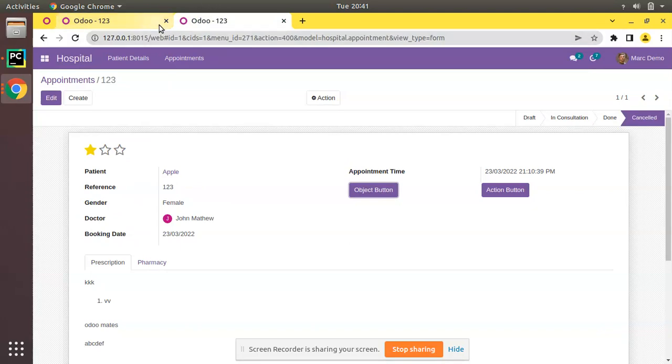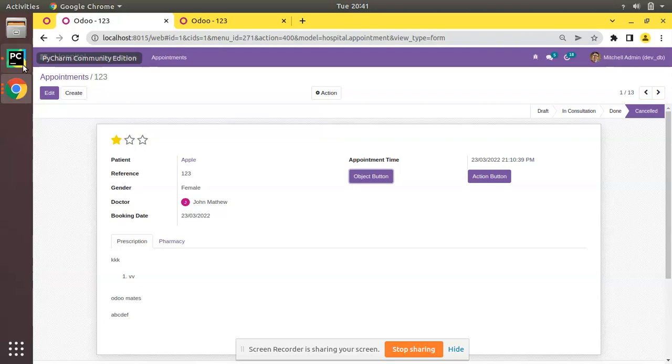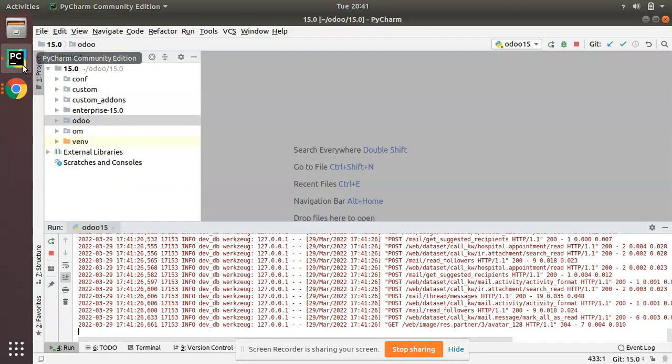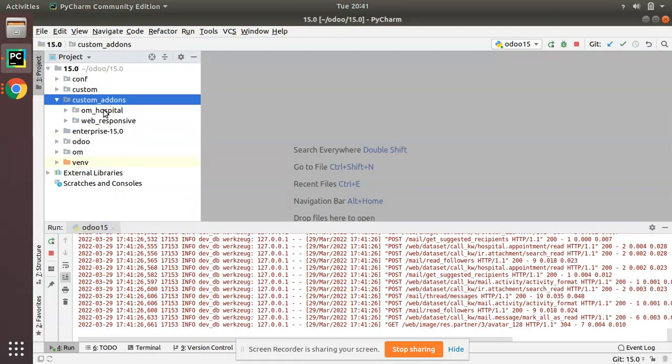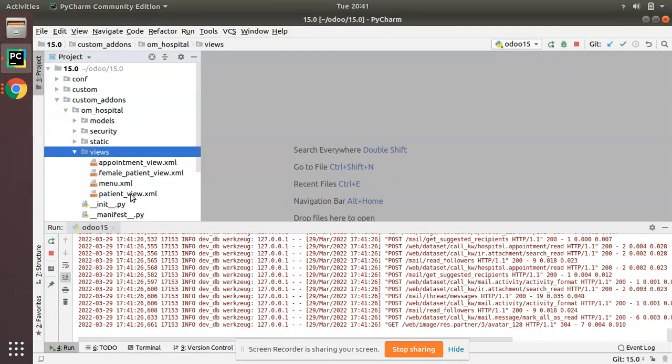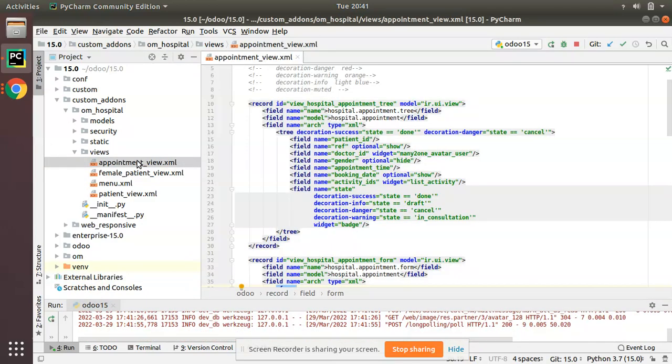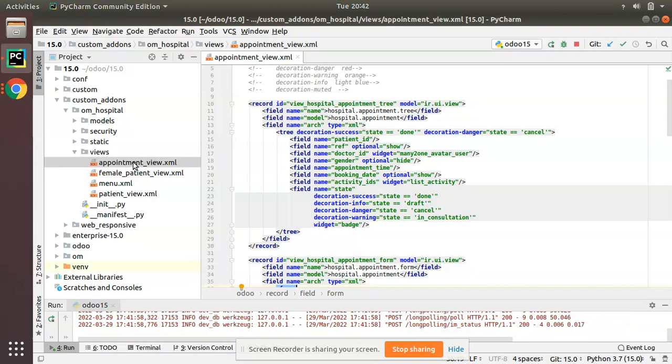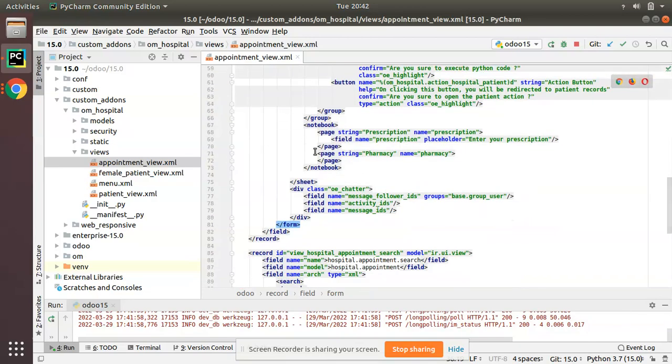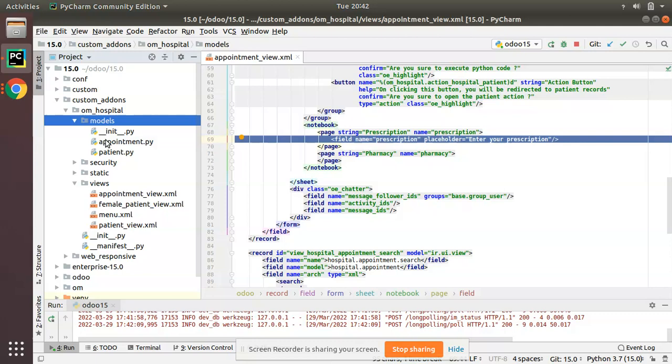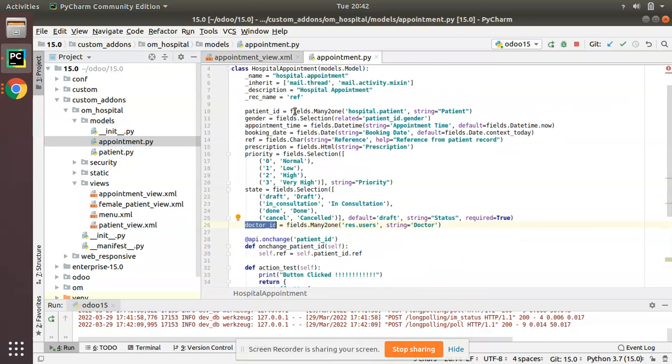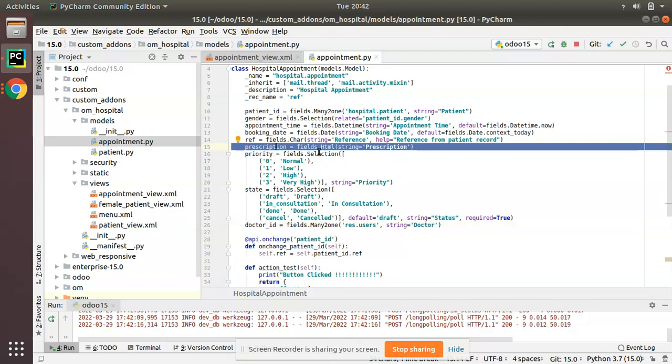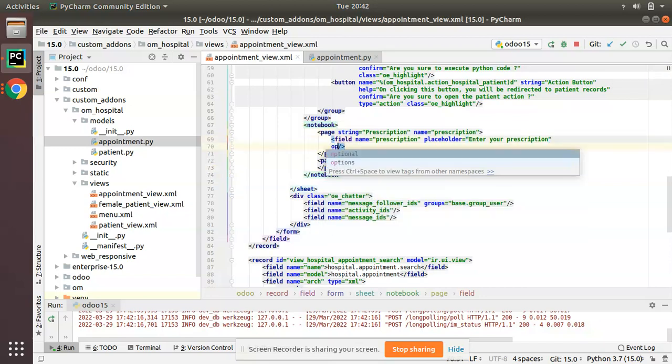In order to make an HTML field collaborative, you have to add collaborative true in the options. I'll go to PyCharm and here we have our custom module, that is om_hospital. I'll go to the views folder and here we have appointment_view.xml. If I scroll down, this is the form view and here you have the HTML field prescription. In the model level you can see fields.HTML.